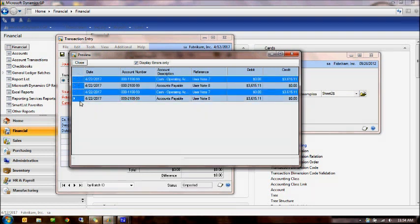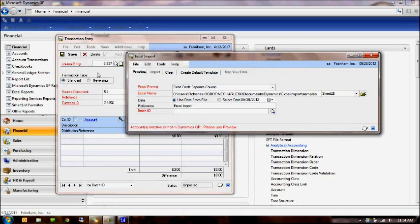And you can click just the display errors only checkbox at the top and filter out only the errors. If you so wish, you can copy these, control C, and paste them into a spreadsheet and then take action on them. Let's go ahead and close that. Once you fix them, you can reimport them in.